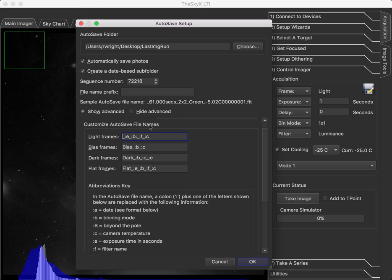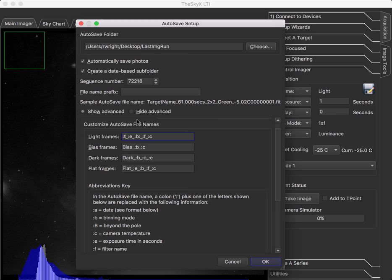I'm just going to leave that in the video because anybody can make mistakes. All right. So now I know where my images are going. I will put a colon T on the front just so the target name is part of it.